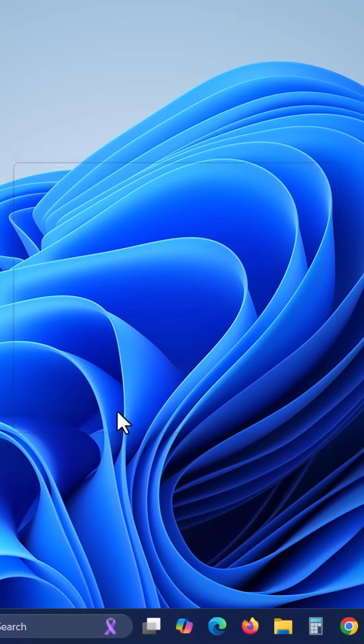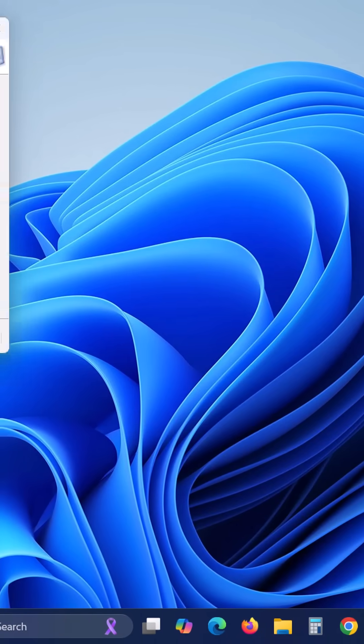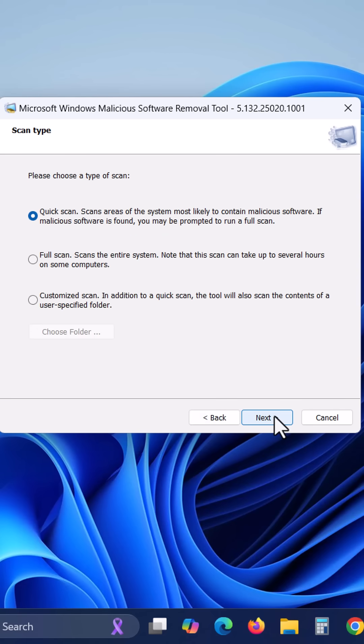Click yes in the UAC pop-up if prompted. It will launch the Microsoft Windows malicious software removal tool. Click next.